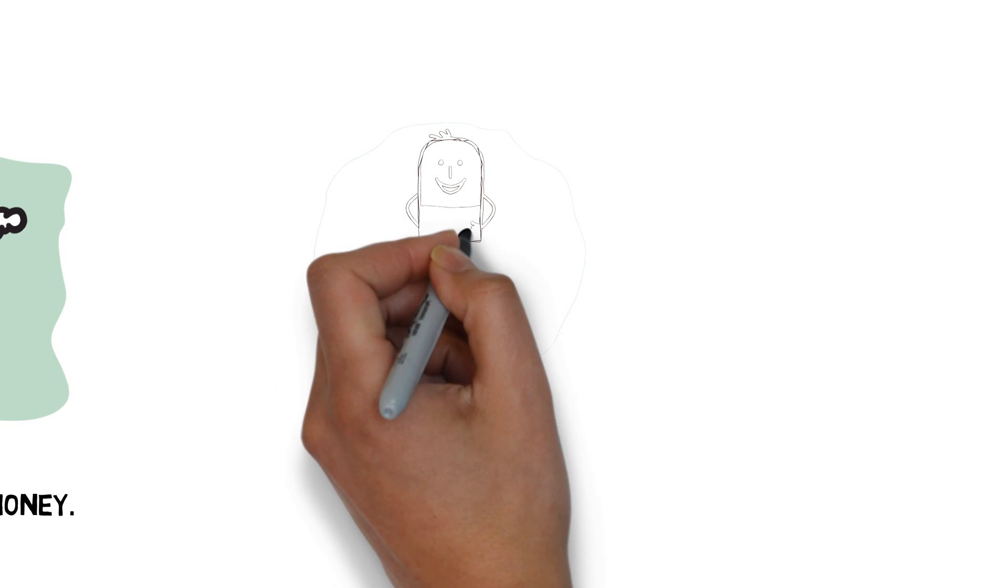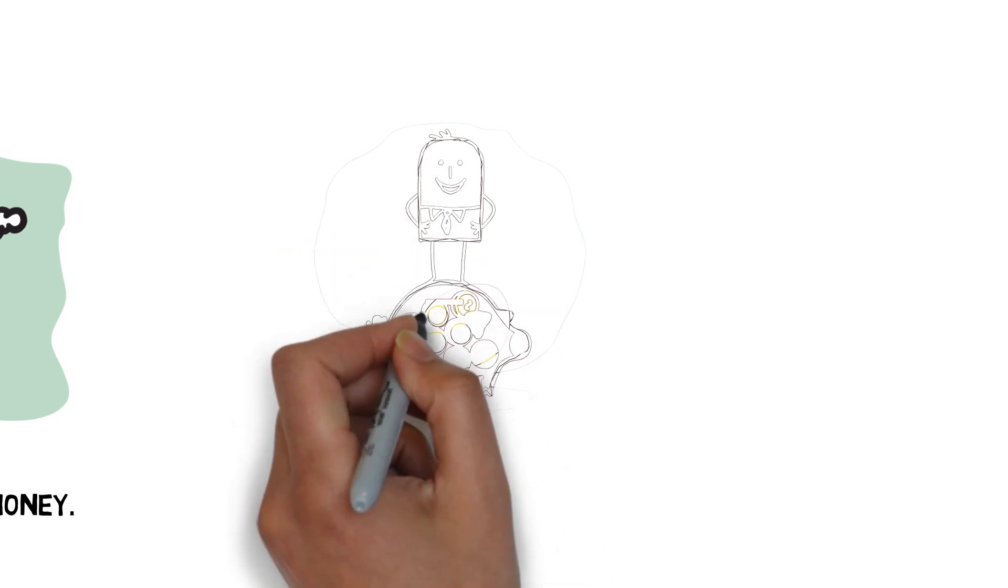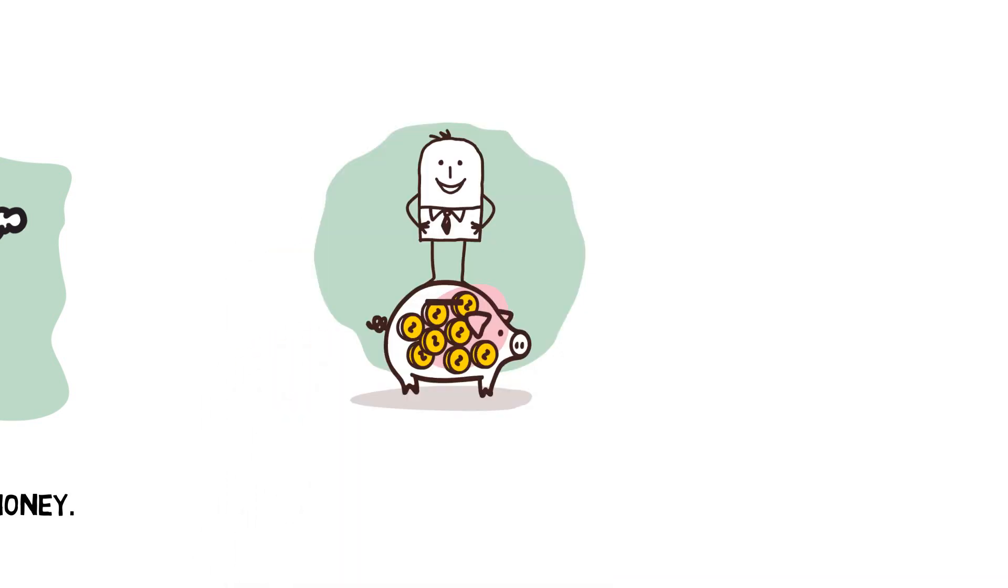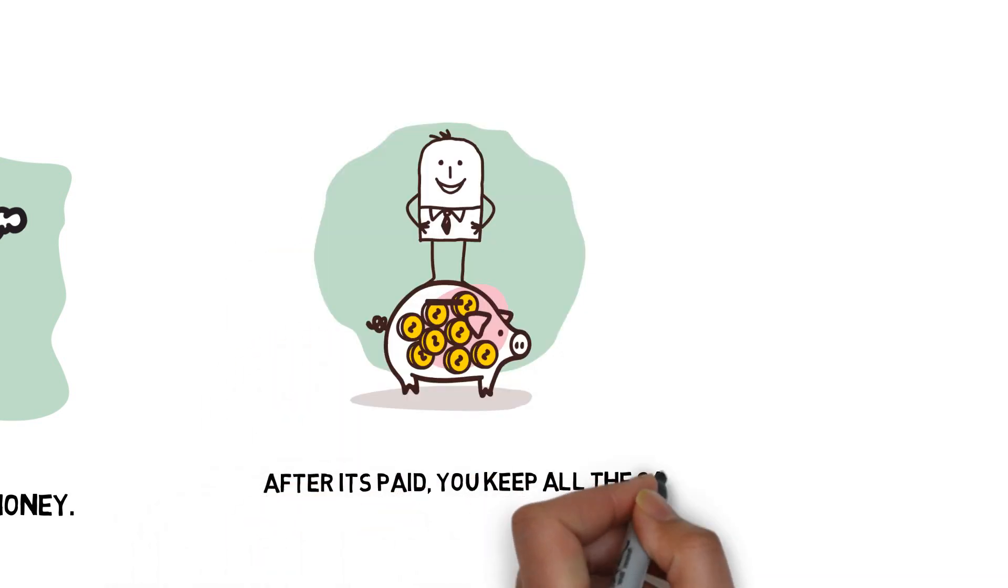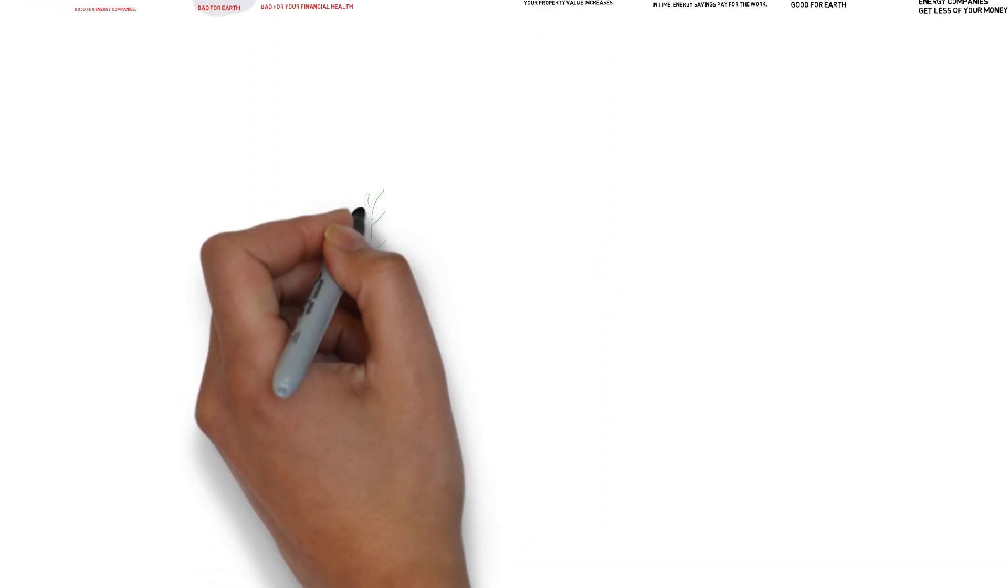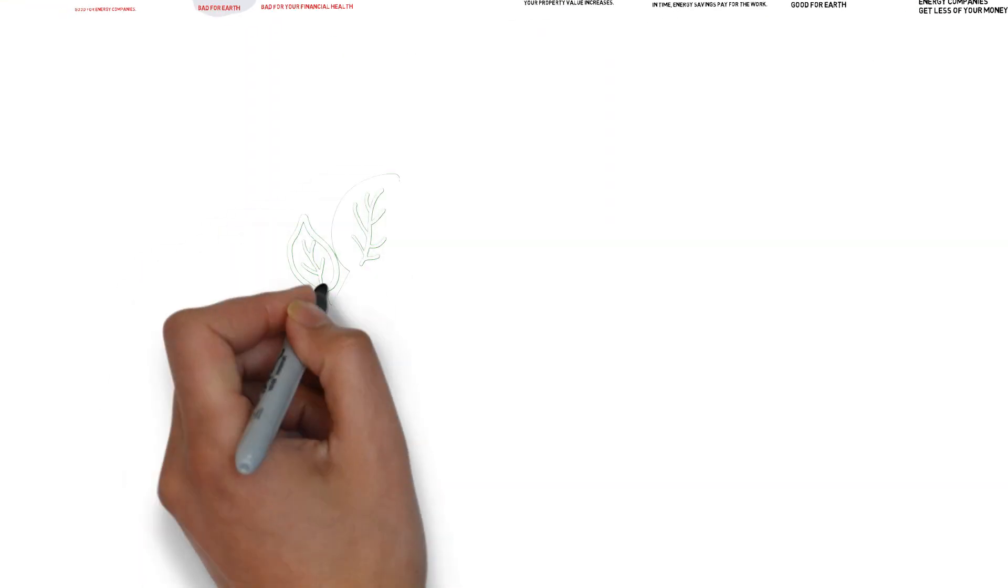After the installation costs are paid, you keep all the savings every month to spend on more fun stuff than energy bills. Forever and ever.